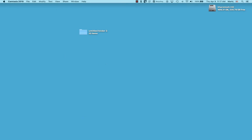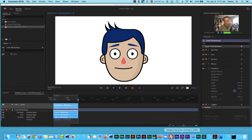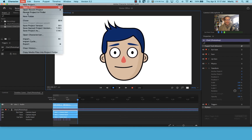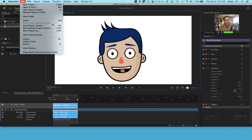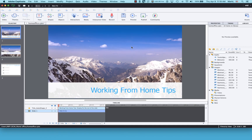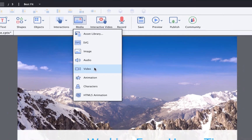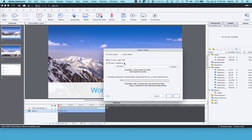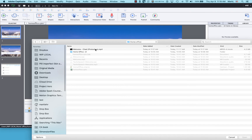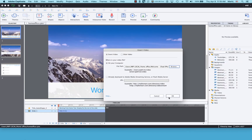Let me come back to Character Animator, then quit out of it — the project is already saved. Now I want to bring that character video into Captivate. I'm on my first slide. I'll go to Media, then down to Video, then Browse on my computer. I navigate to my local home office project folder and select the MP4 file I exported from Media Encoder.